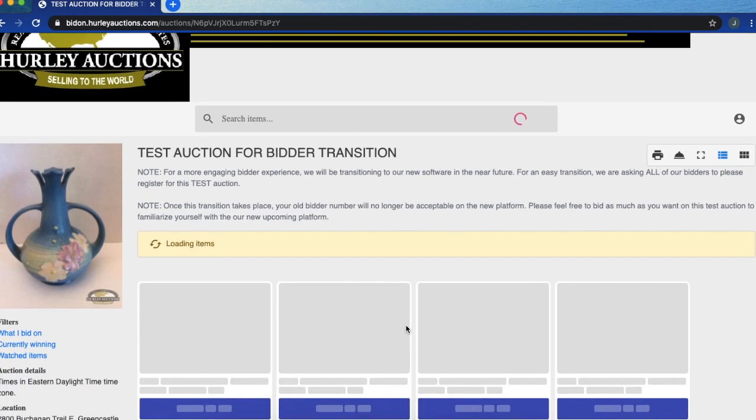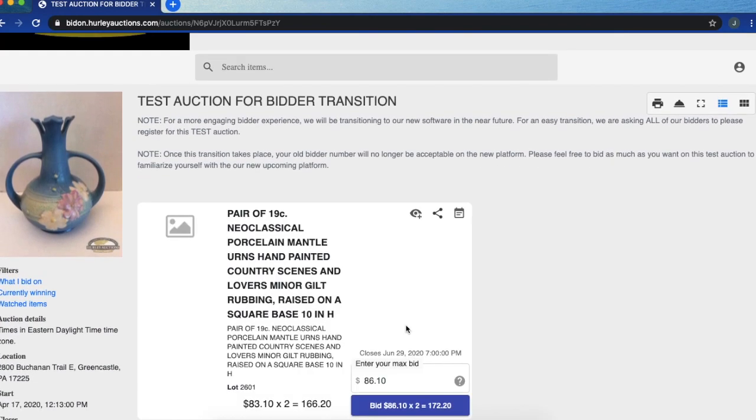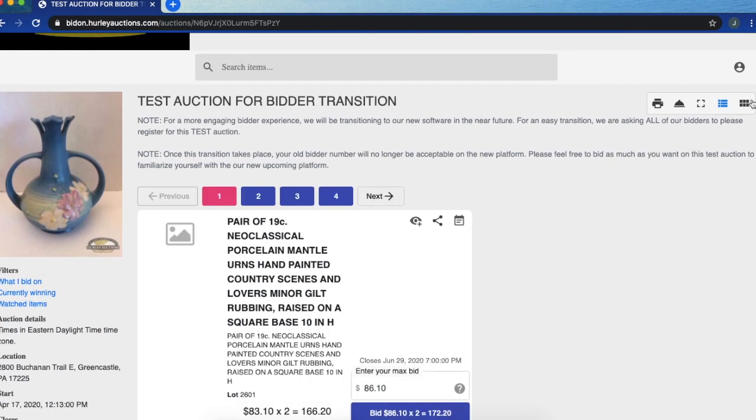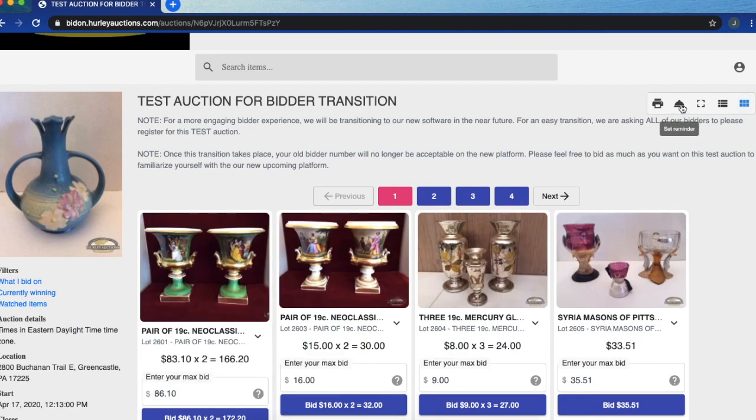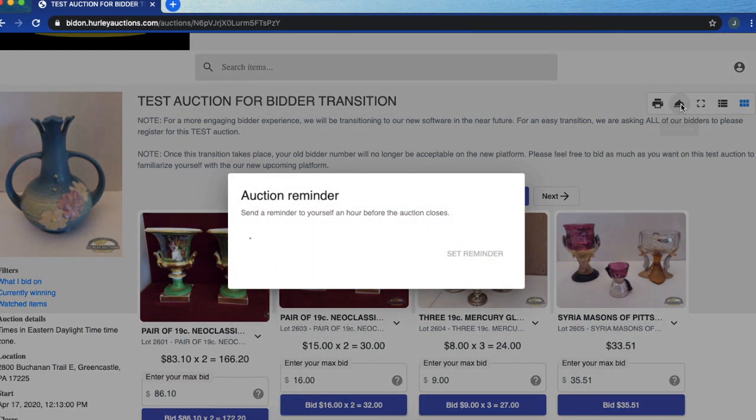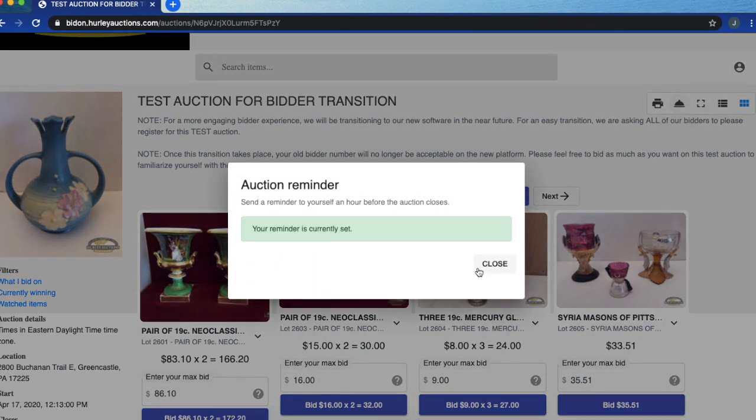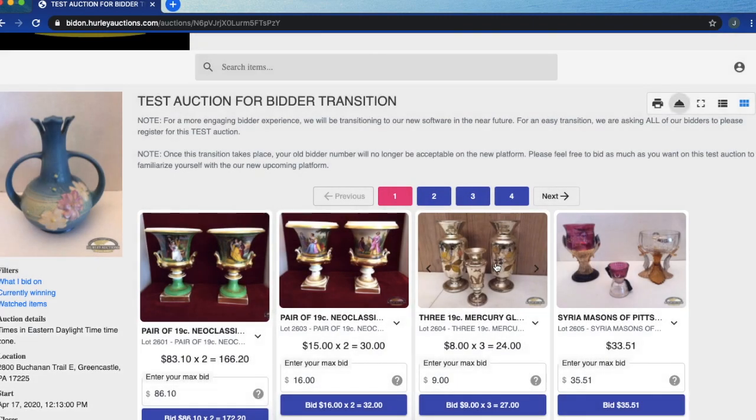Some other pretty special features with this: you are able to set reminders for auctions. You can do that by clicking this button. You have the option to either send a reminder to your email or cell phone one hour before the event closes.